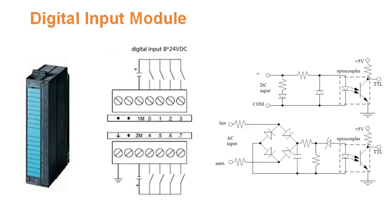If your input is of 230 volts or 110 volts AC, then we have to select the digital input module which accepts this AC. Internal to this digital input module, there will be a rectifier which converts this AC to DC, and then further it applies to the opto transistor.